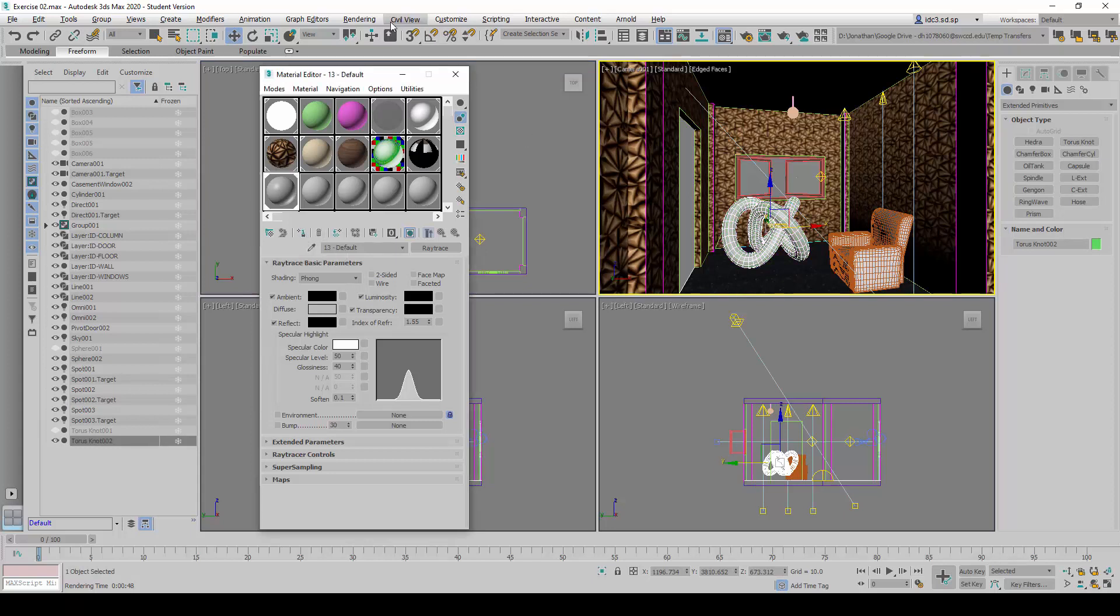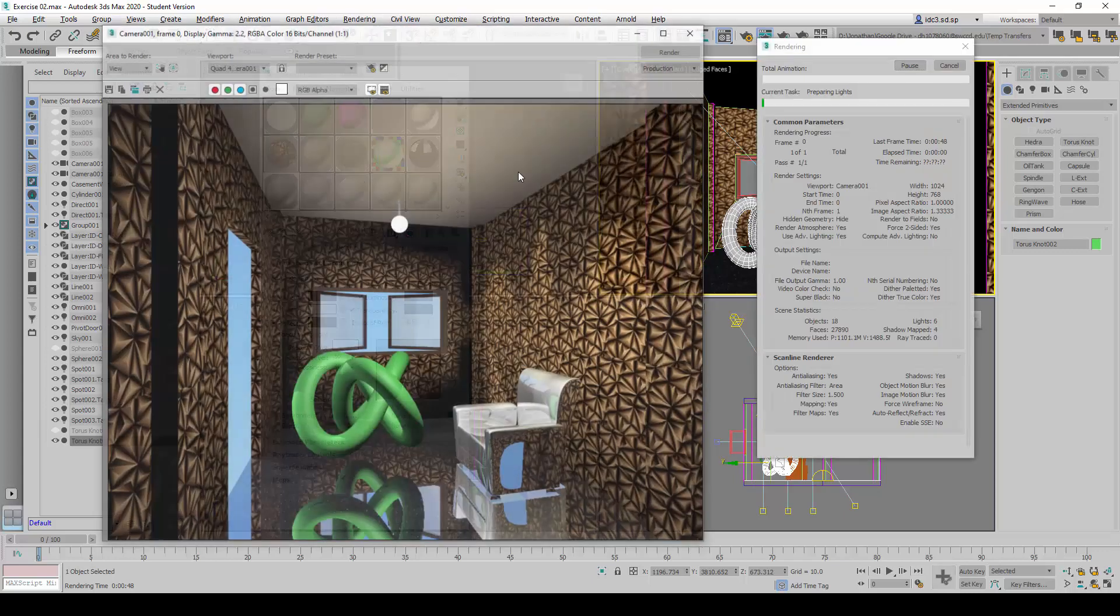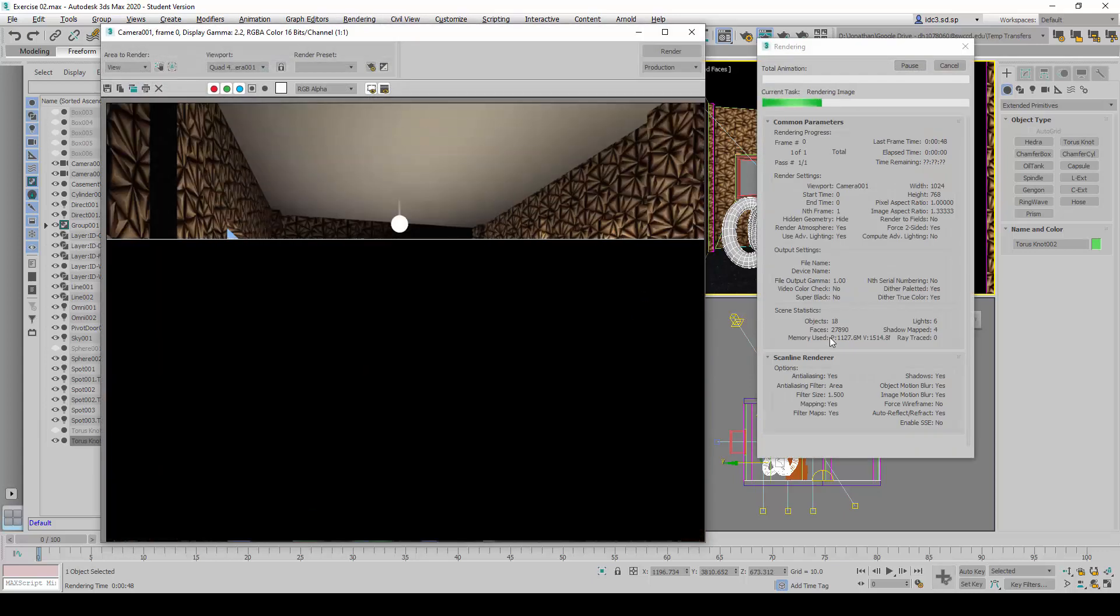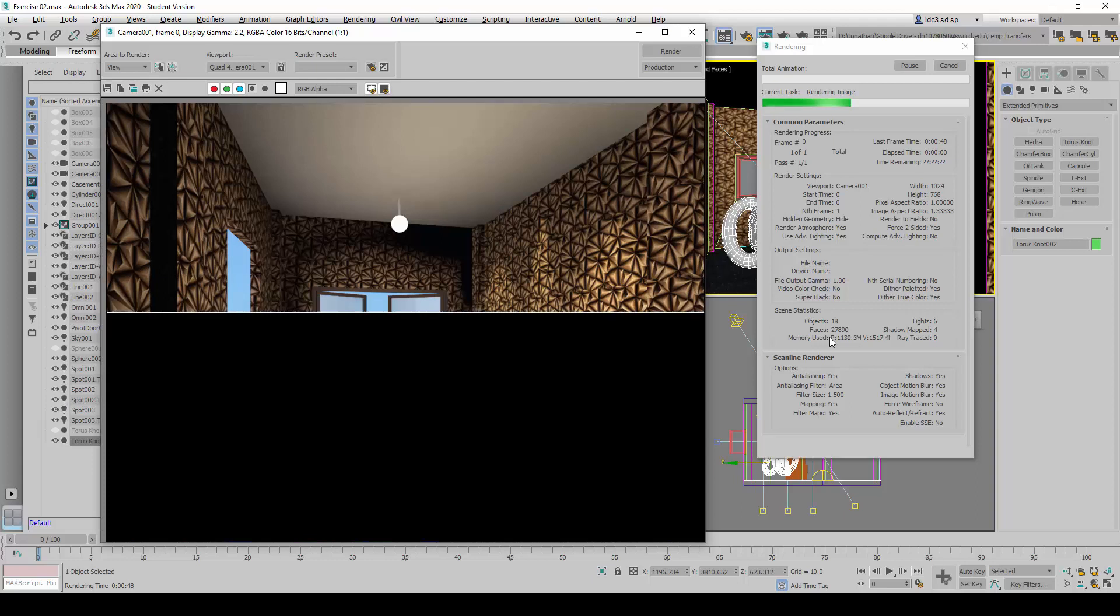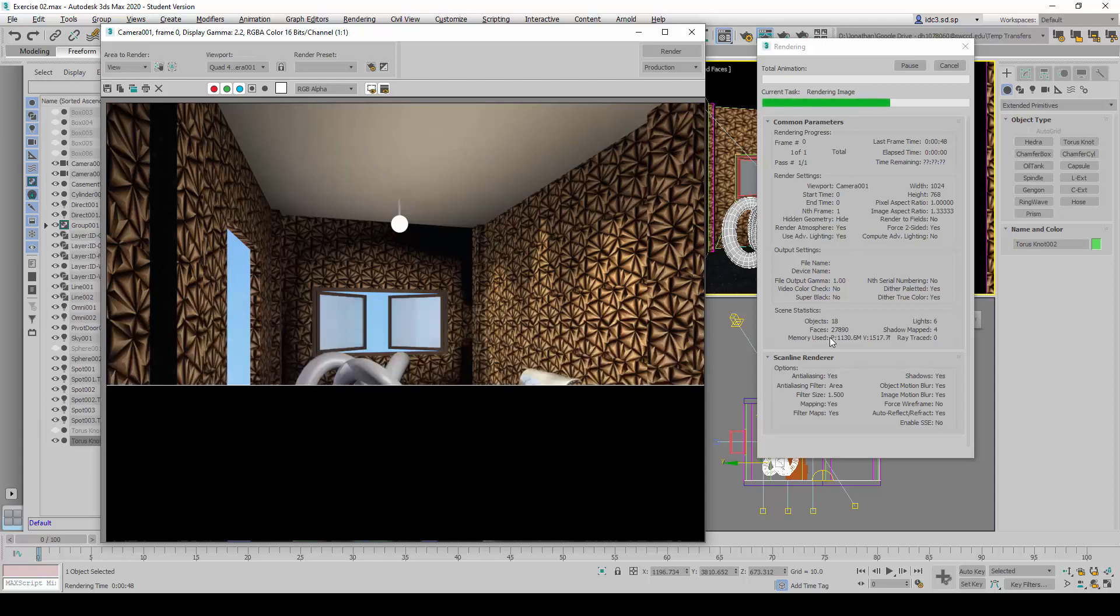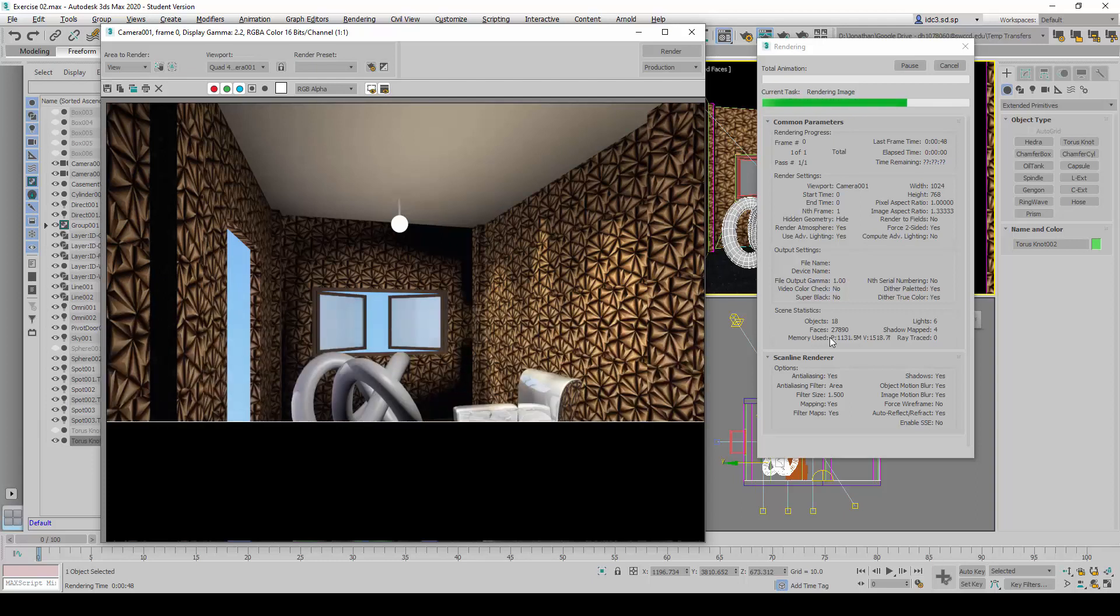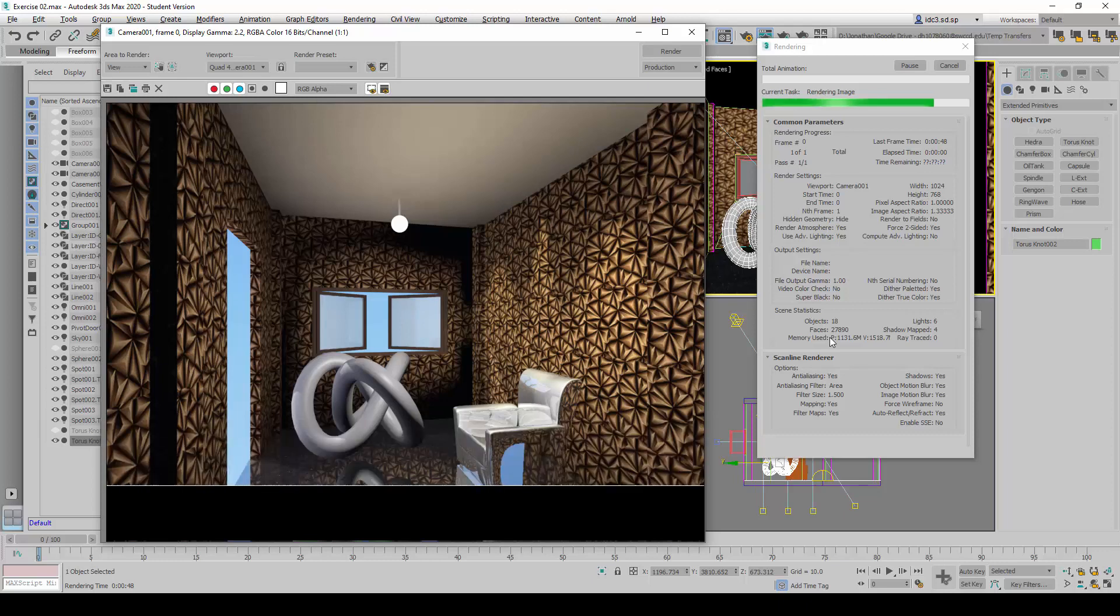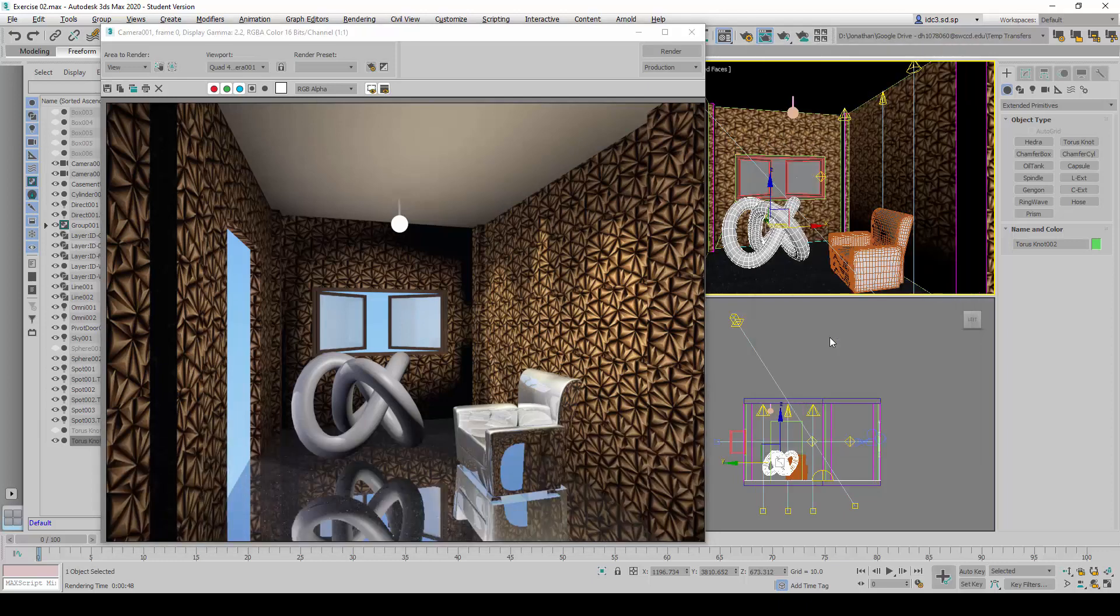And with this, we can do a test render to see what happens. You can see that, at the moment, it doesn't have any reflective qualities just yet.